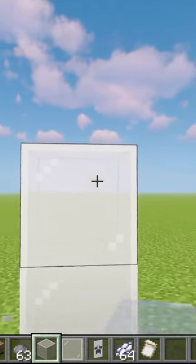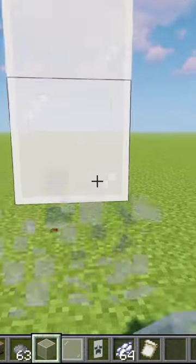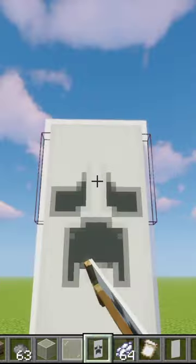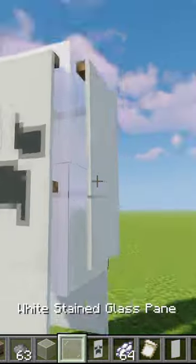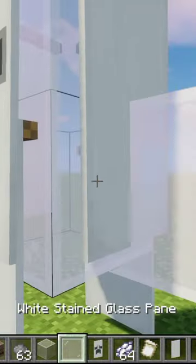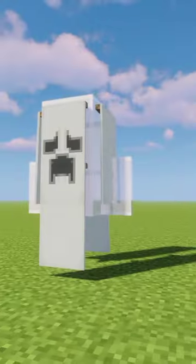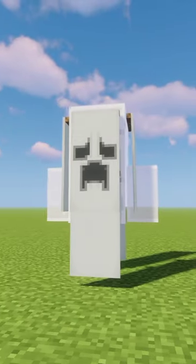Next place three pieces of glass, break the bottom one, place your ghost face banner, then place two glass panes on each side and you're done. There's your ghost.